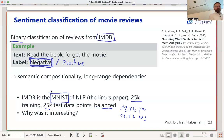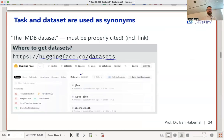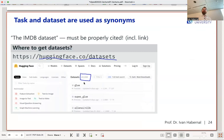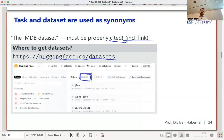When downloading a dataset, always properly cite the original paper and be clear about which version you're using for reproducibility. HuggingFace hosts around 29,000 datasets including IMDB — you get training data, test data, and labels ready to use out of the box.